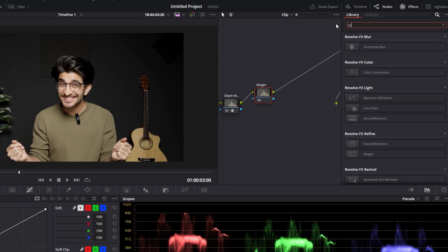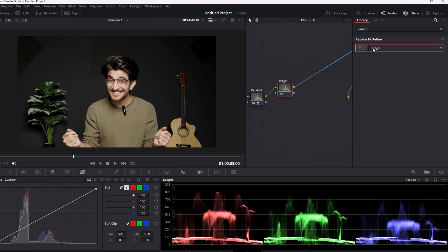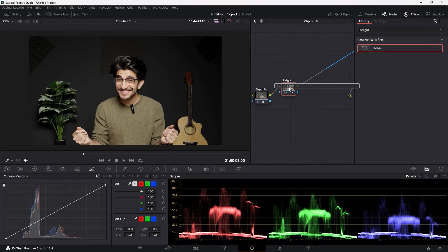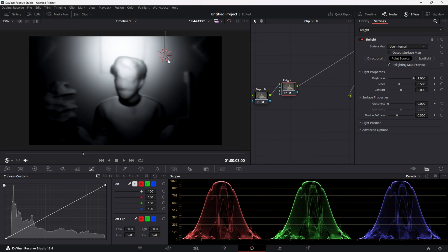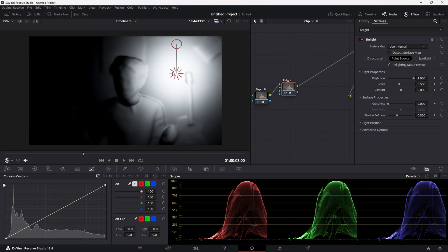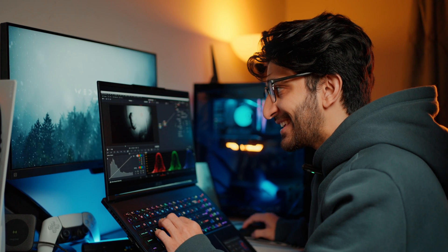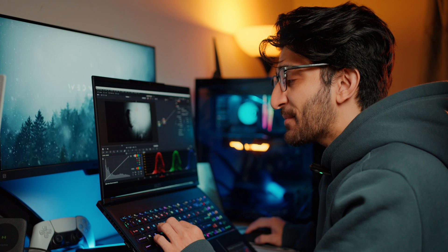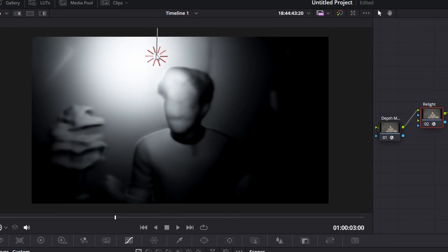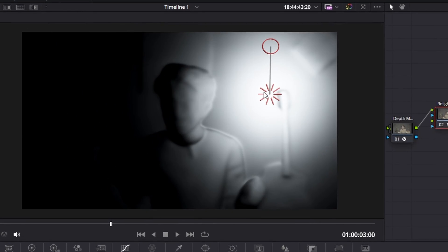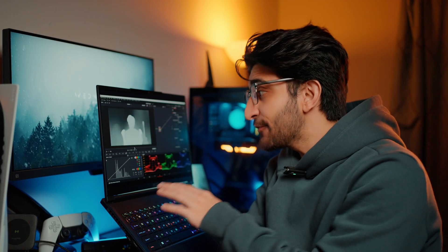For Relight, go into your effects again and search for Relight. Drag and drop that effect on and check that out. If I move this around like I am right now, you can actually see the depth information, the light, shadows, and darkness information moving in real time.